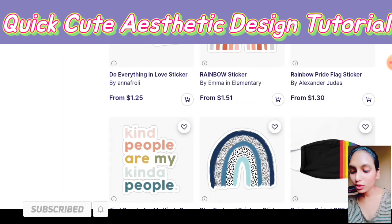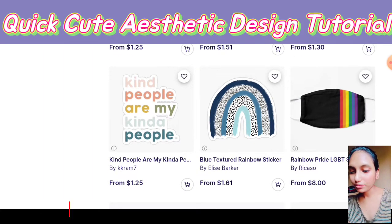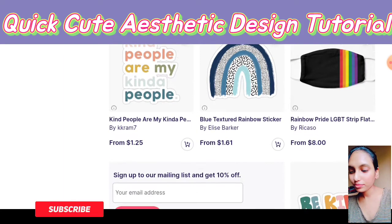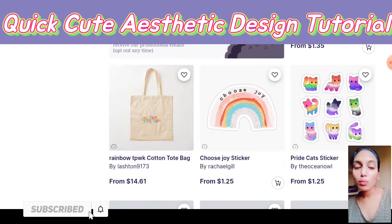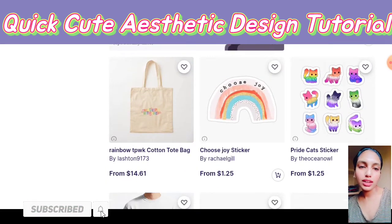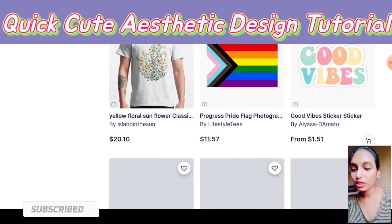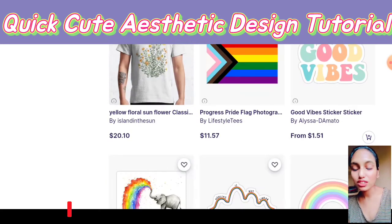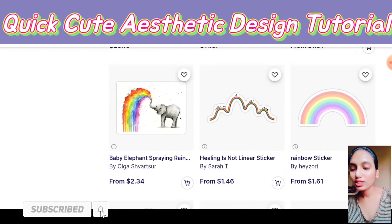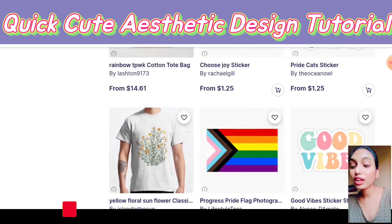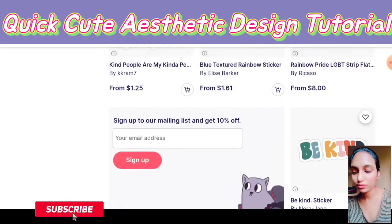We are going to create this similar design, which you can incorporate into anything — whether you are selling t-shirts, mugs, stickers, anything. So let's create a design similar to this.